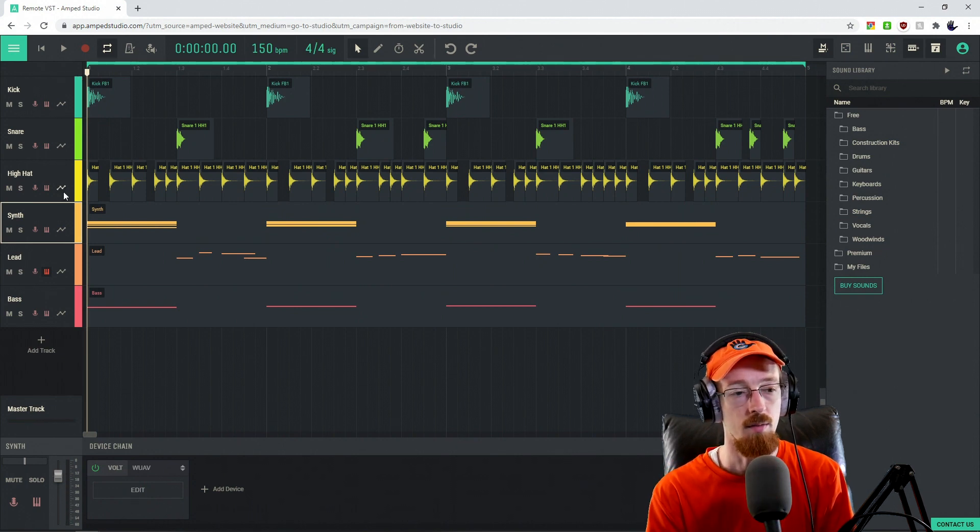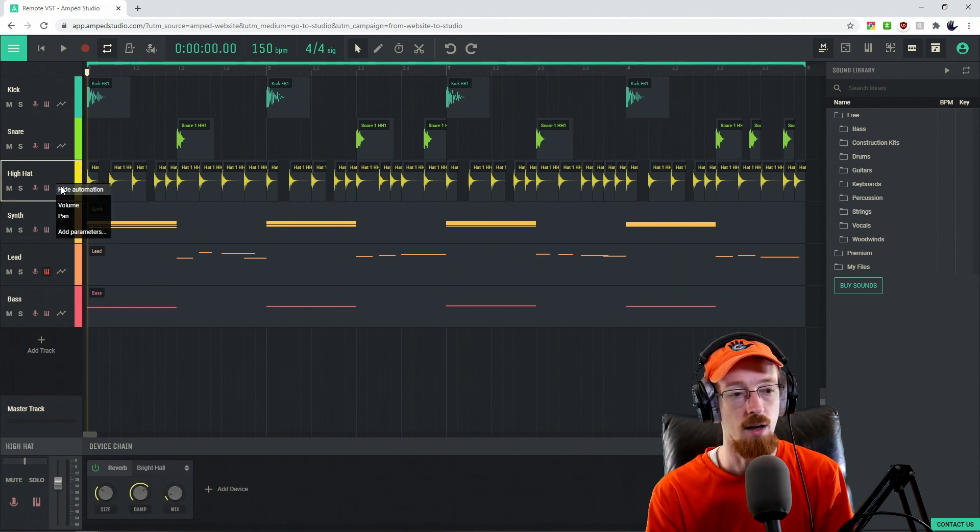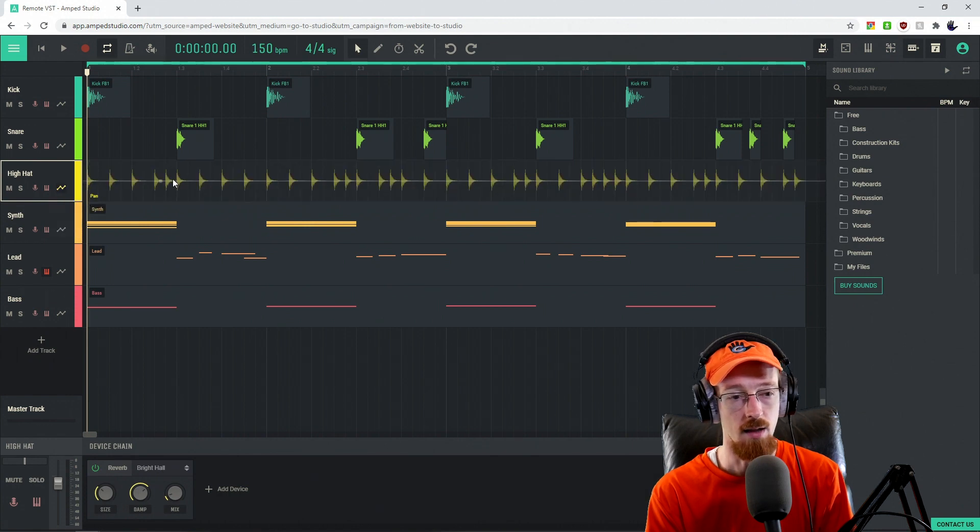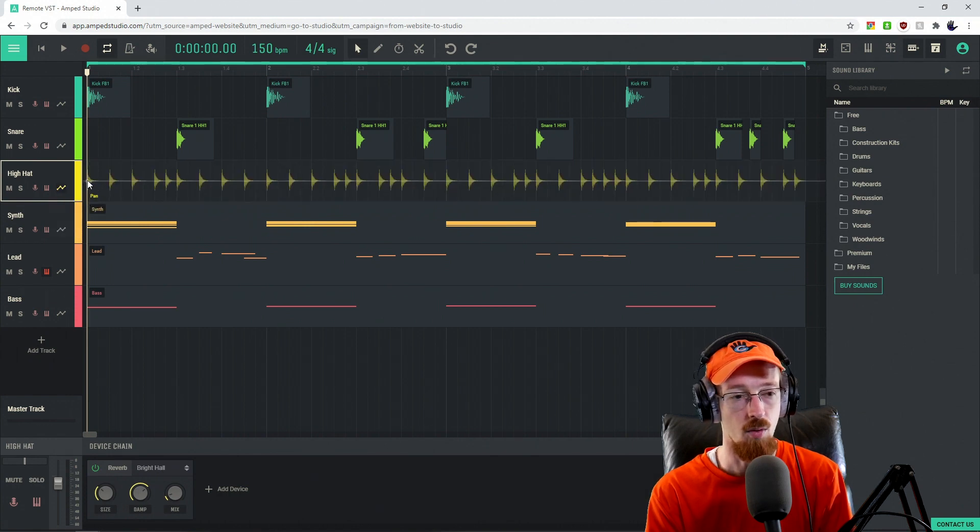So I'm going to go to the automation icon, and I'm going to choose Pan. It inserts a line here, and if I click, I can add a point.